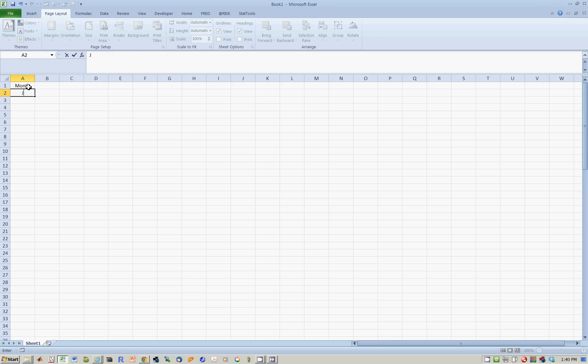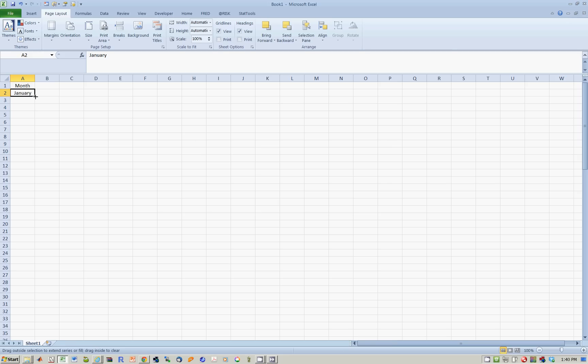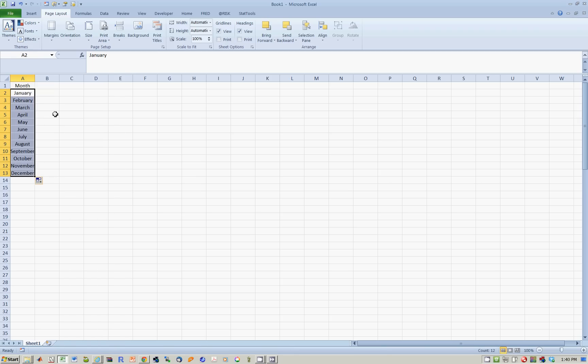Excel has a very nice feature that if you type, let's say, the first month of the year, January, you don't have to manually type February, March, April, May, June, because you can simply drag it down like this. And you notice it keeps telling you on the right-hand side, July, August, September, all the way to December here. So that's your month right there.